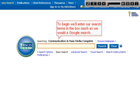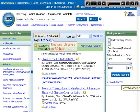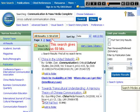To begin, we'll enter our search terms in the box, much as we would a Google search. This search gives us 69 hits.